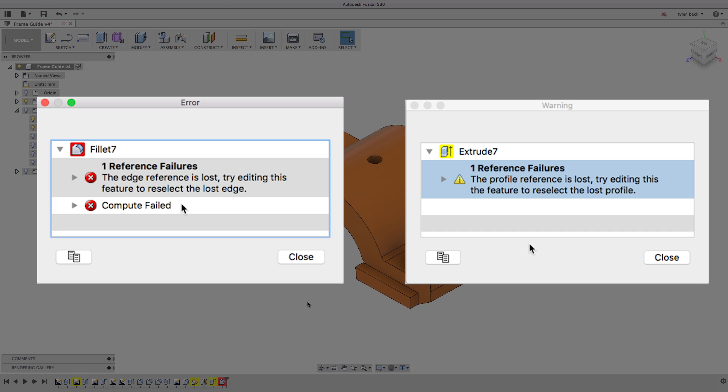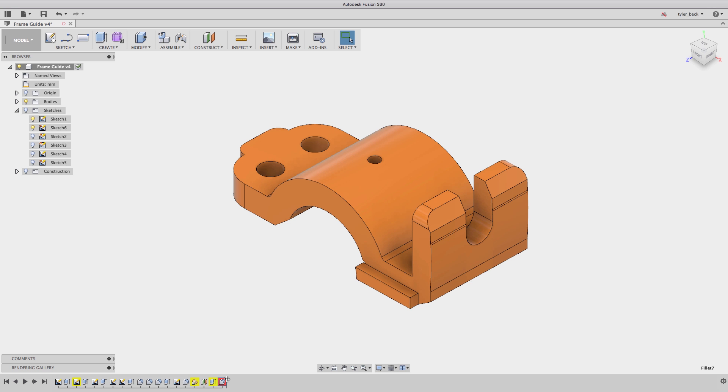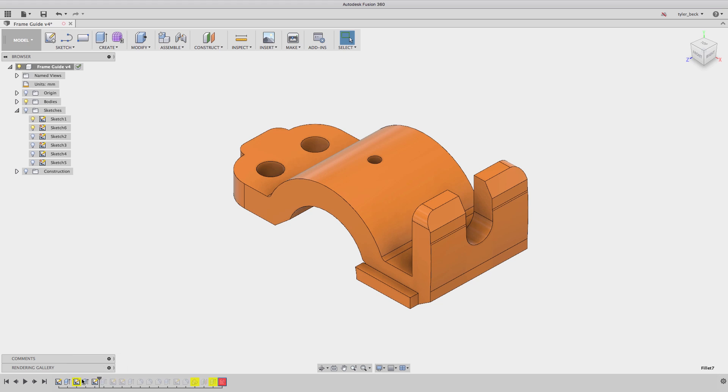The warning is a little more mellow. It's still solving, it's still showing you the results in the model, but it's missing a reference, it's missing a sketch, it's missing a sketch plane.